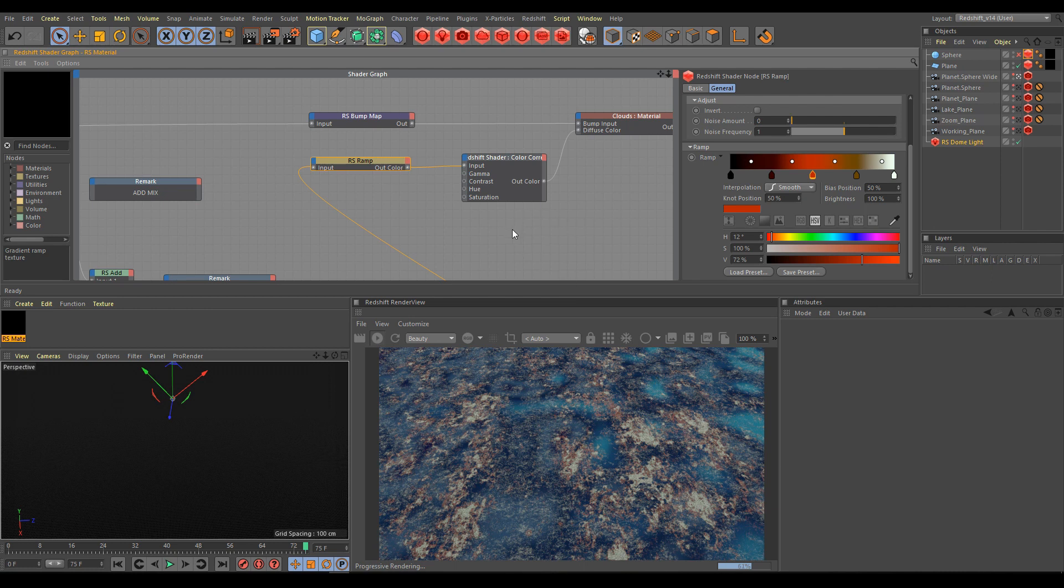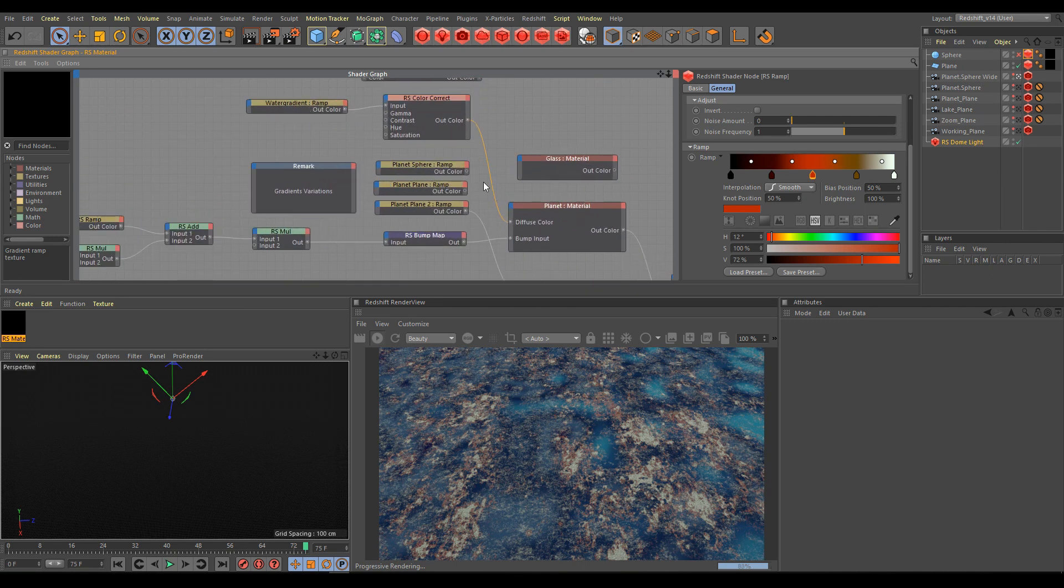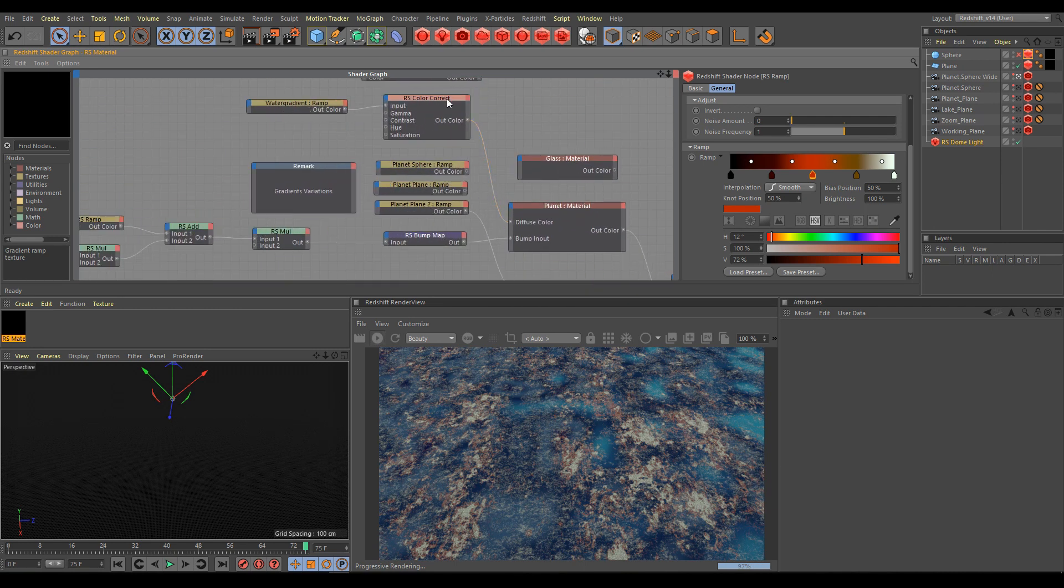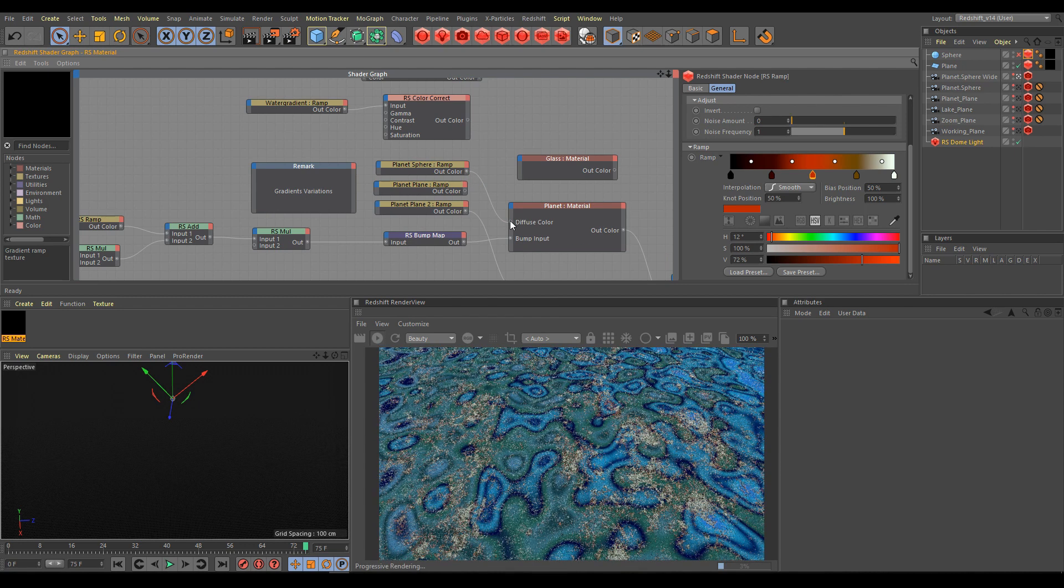Final result is a blend of two materials. So again, if you will remap the planet material, you will get different results.